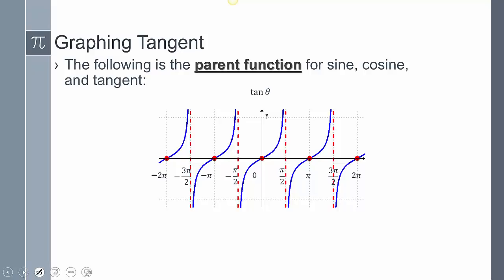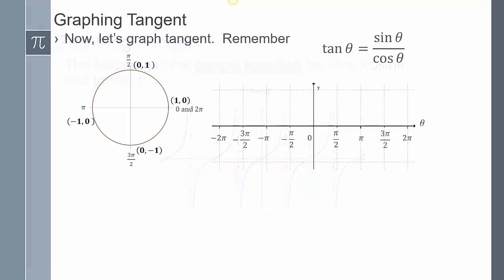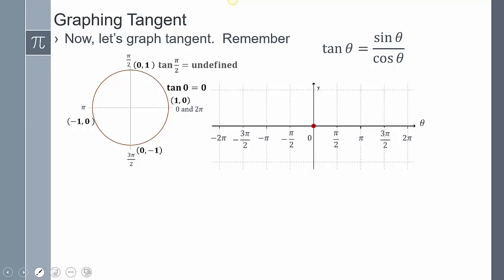It looks kind of funky — we're looking at this like, what's happening here? The process of how it's created is the same. We go through the unit circle and do values of sine and cosine all the way through. Tangent is sine over cosine. At 0, that gives us 0. Then sine over cosine gives us 1 over 0, which is undefined — that implies an asymptote.